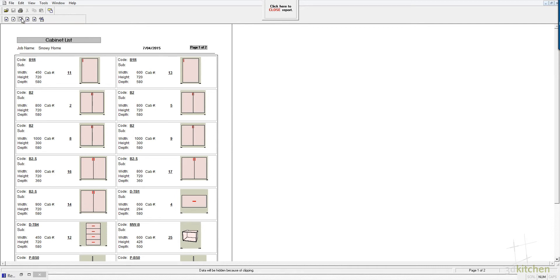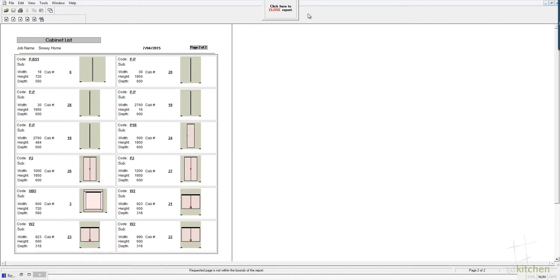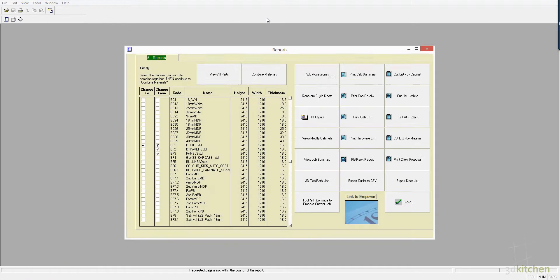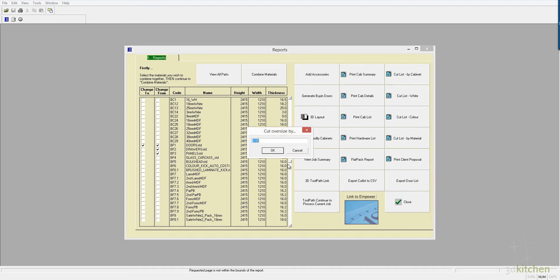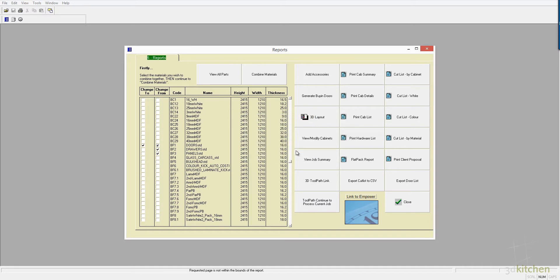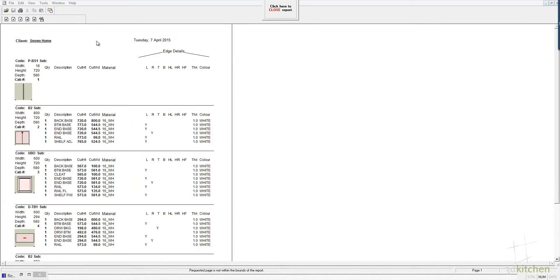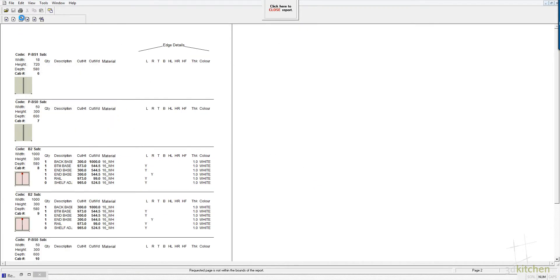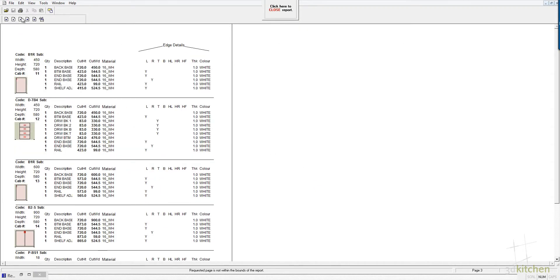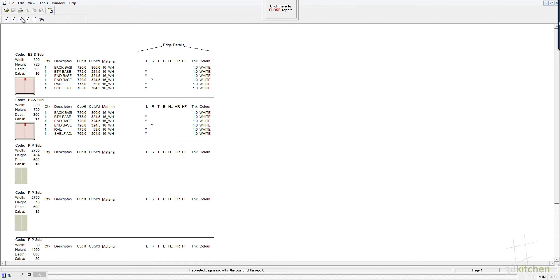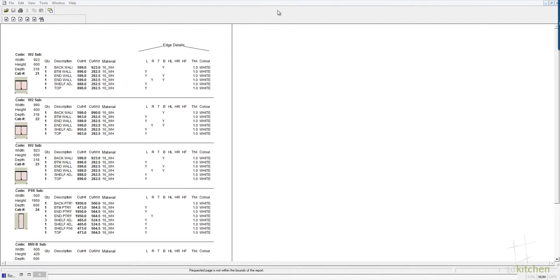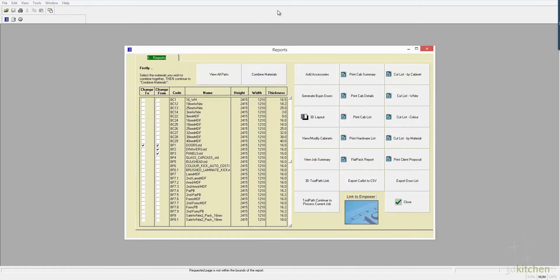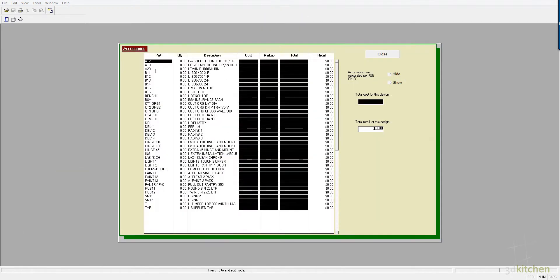Just a standard cabinet list can also be produced. Other reports can be produced just by simply clicking on them, so there's a cabinet by cabinet list with just white board only, so no color board in that particular report. We can add accessories to the design.